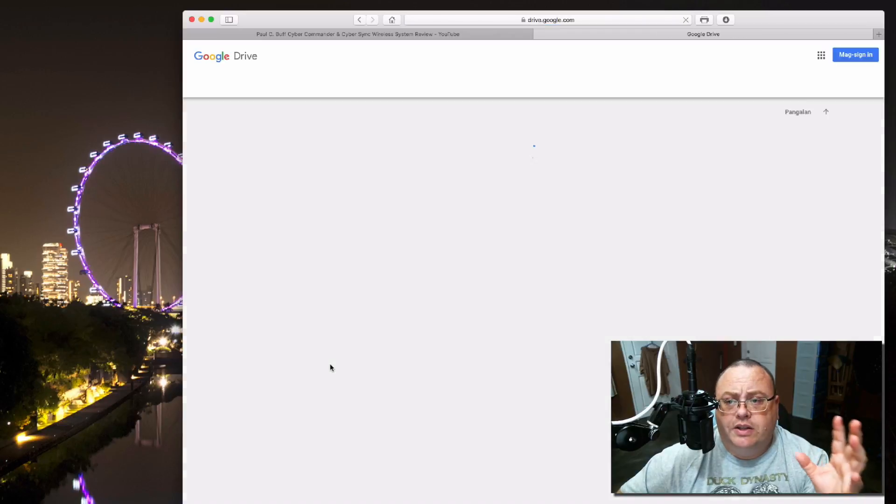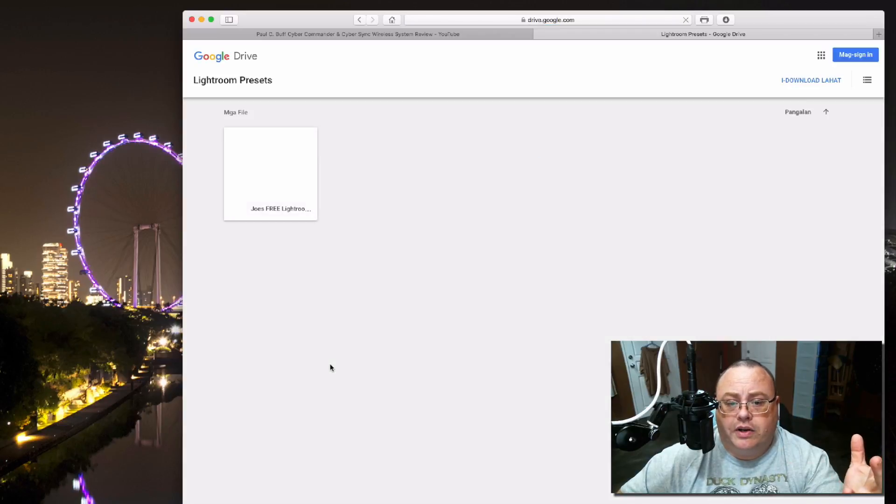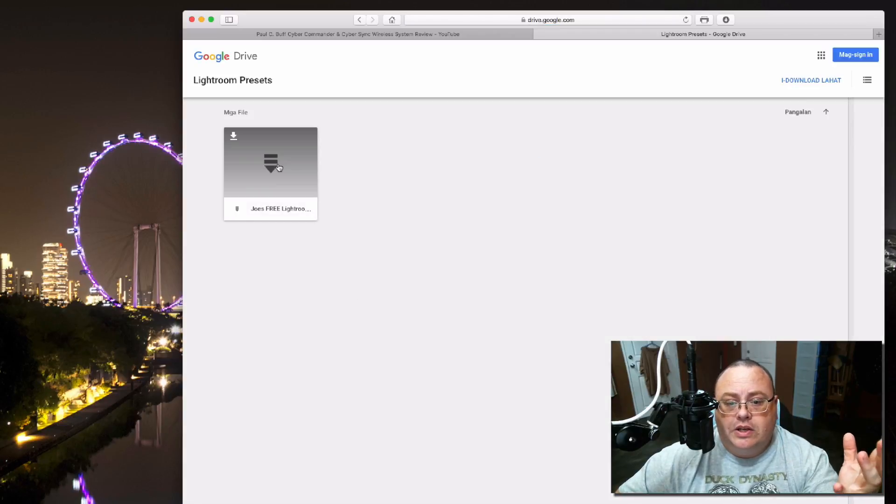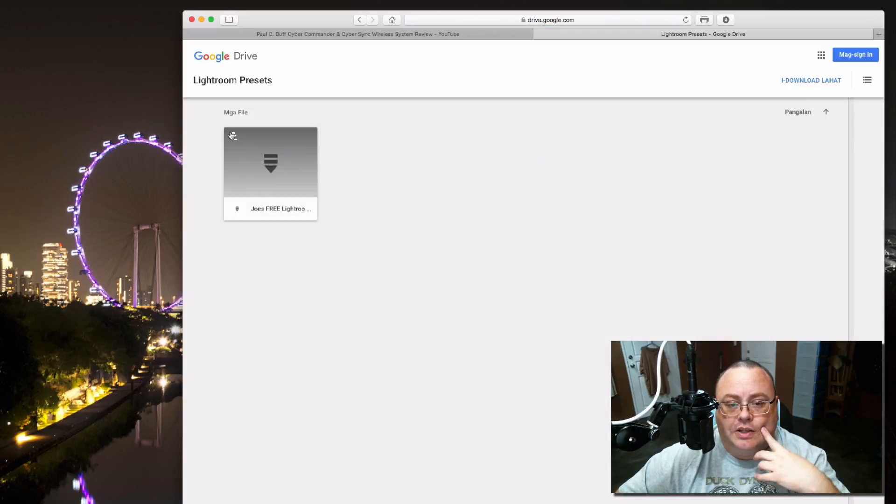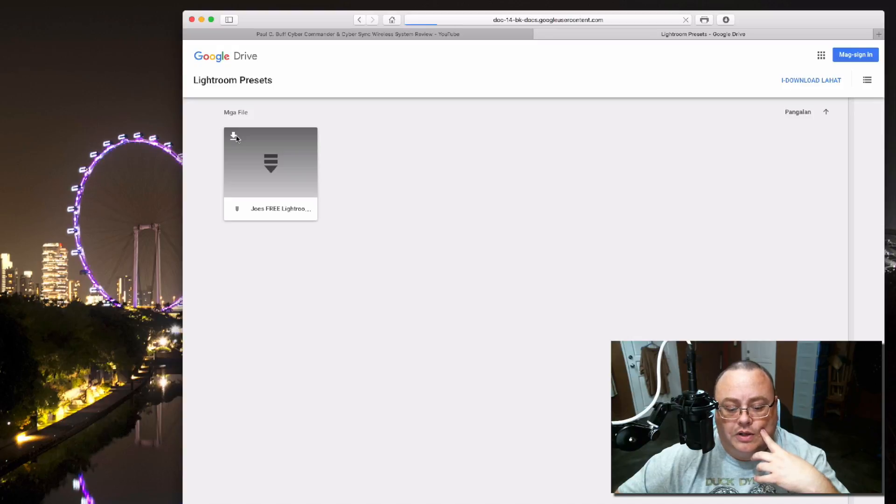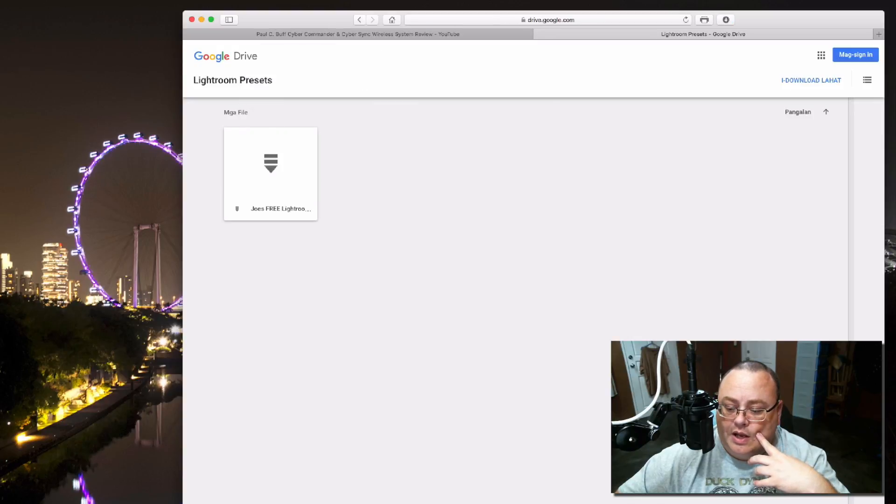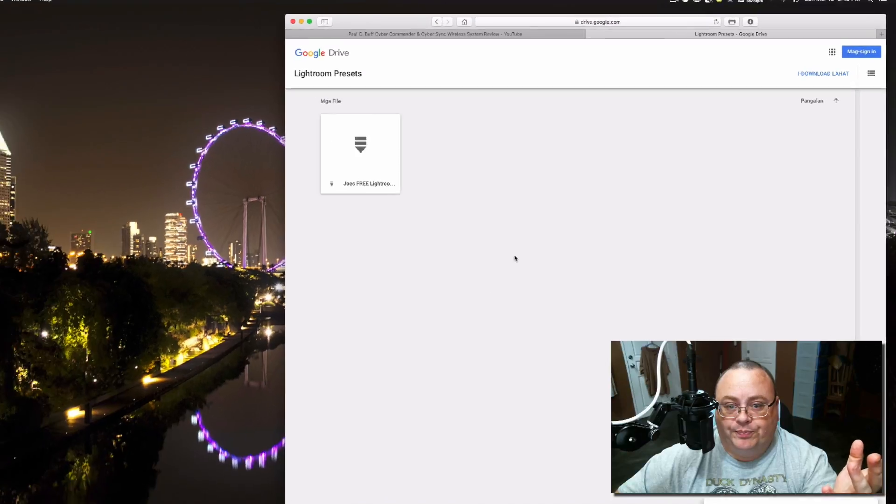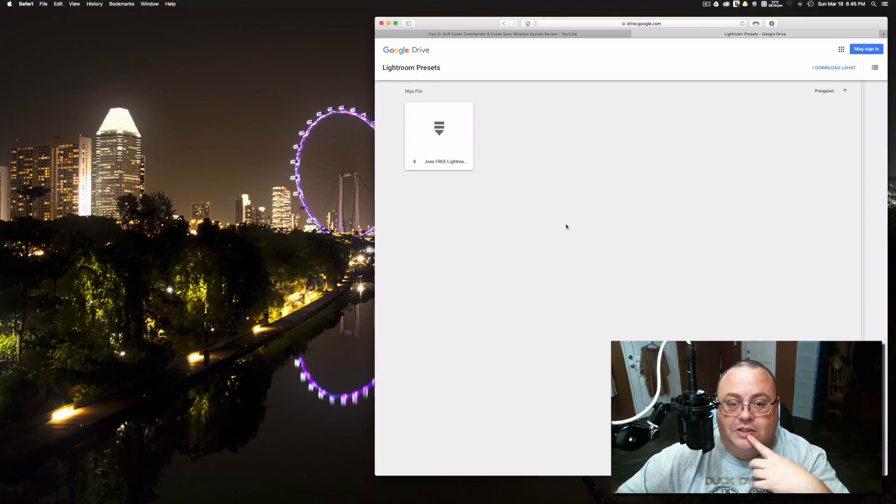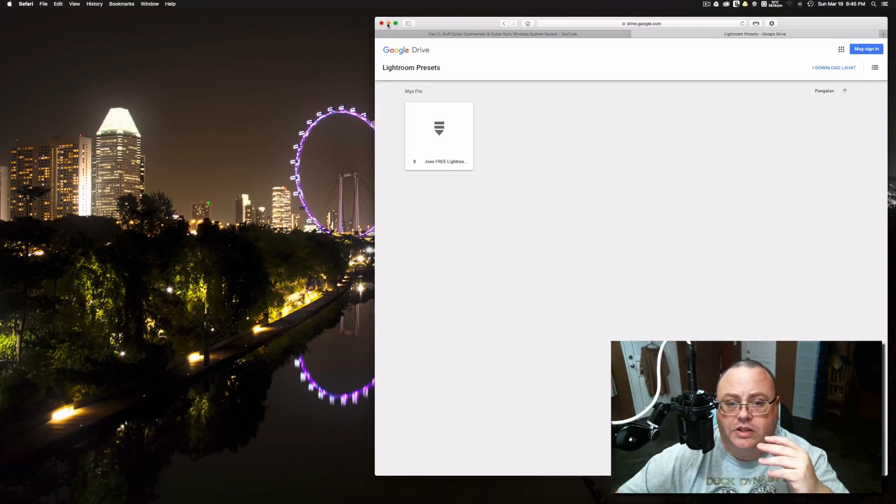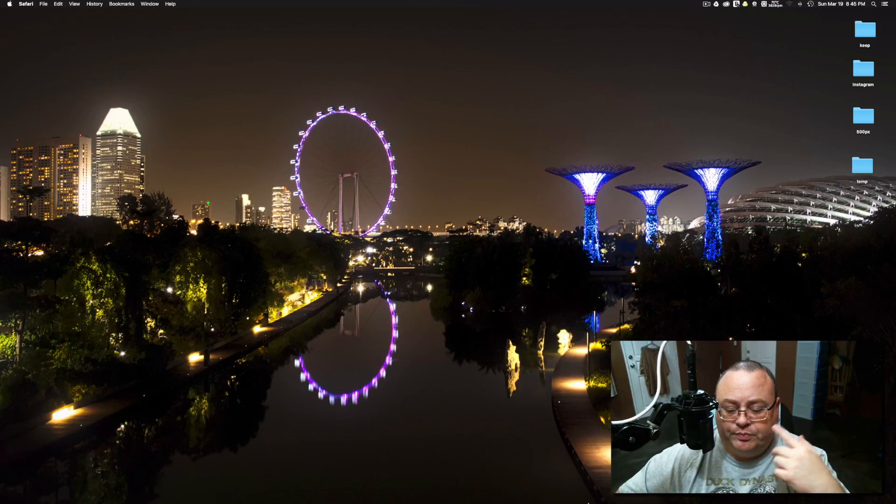In this Google Drive here, you can simply see my file. Just click on it to download it, and then download them to your computer. Once these are downloaded, it's pretty easy to install them.